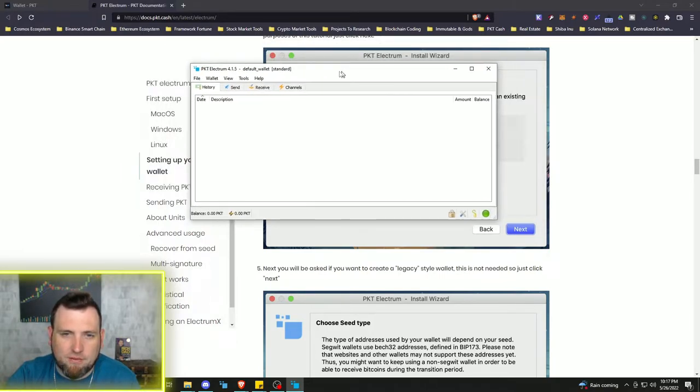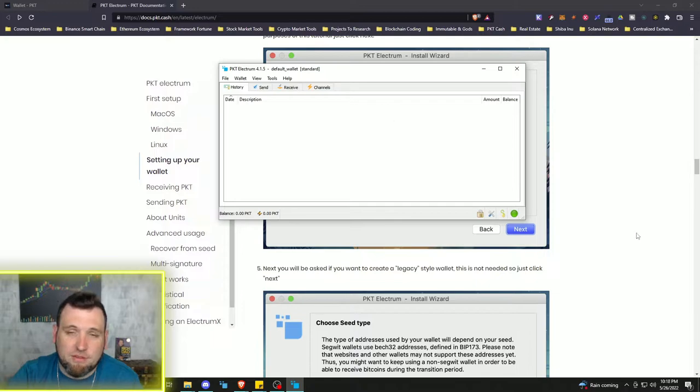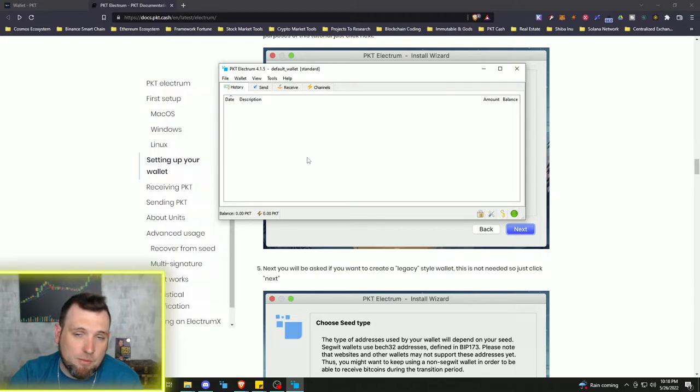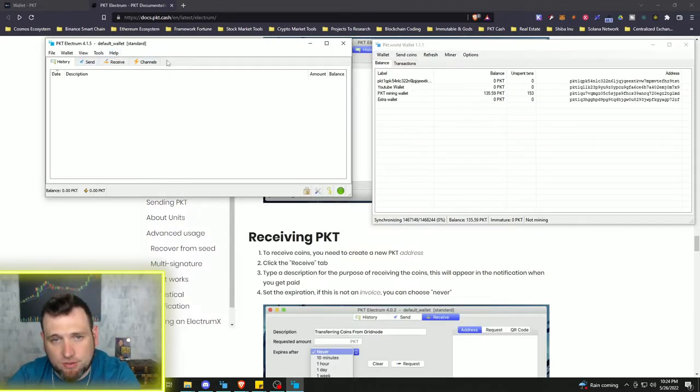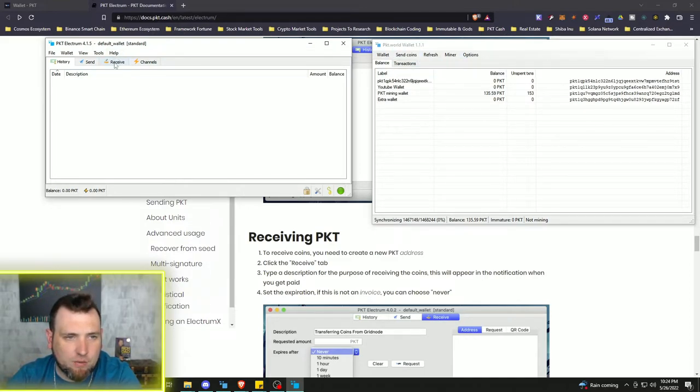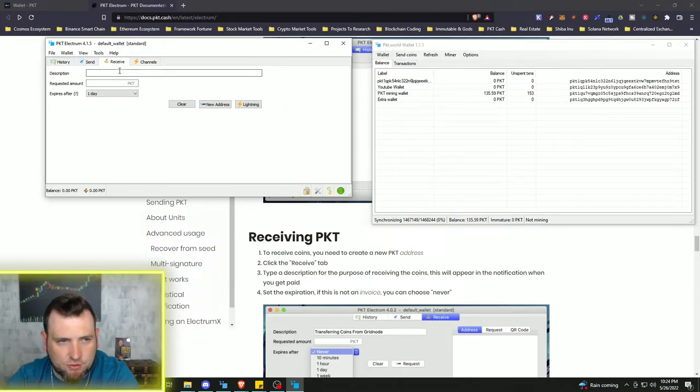Not very long at all to do this. So now I'm going to attempt to send some of my PKT from the mining wallet to this wallet. So I got the PKT Electrum wallet up on this side, the PKT World Mining wallet on this side.